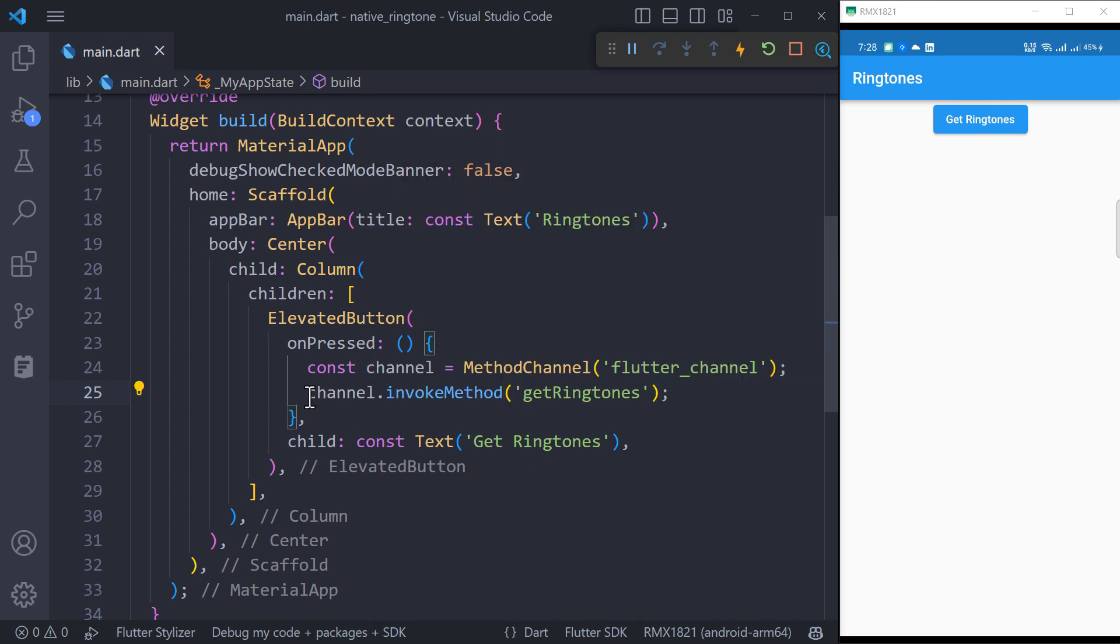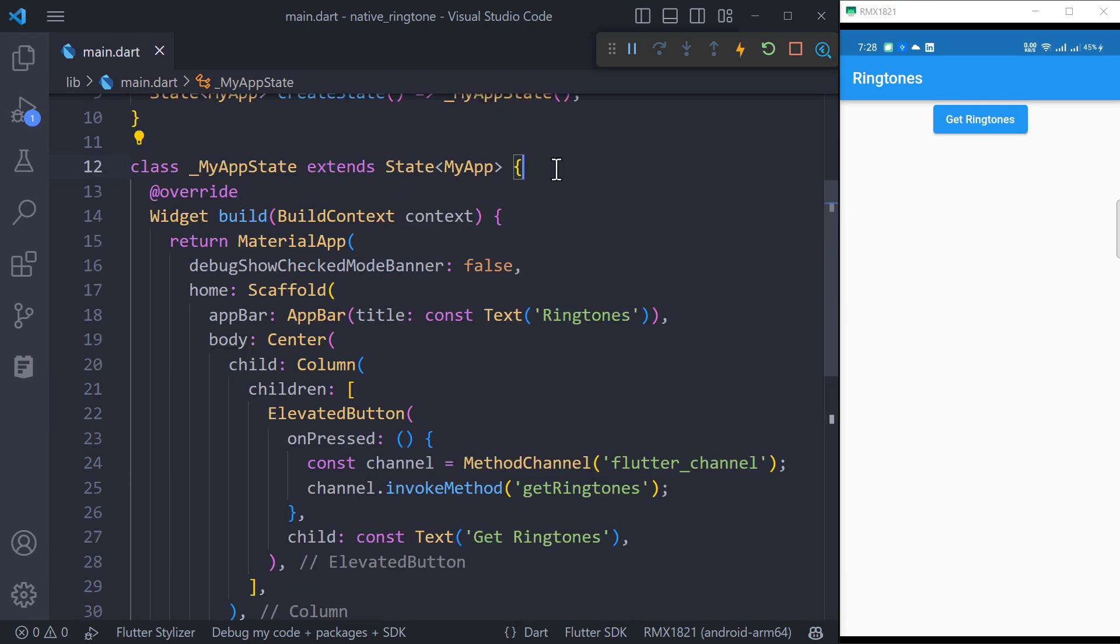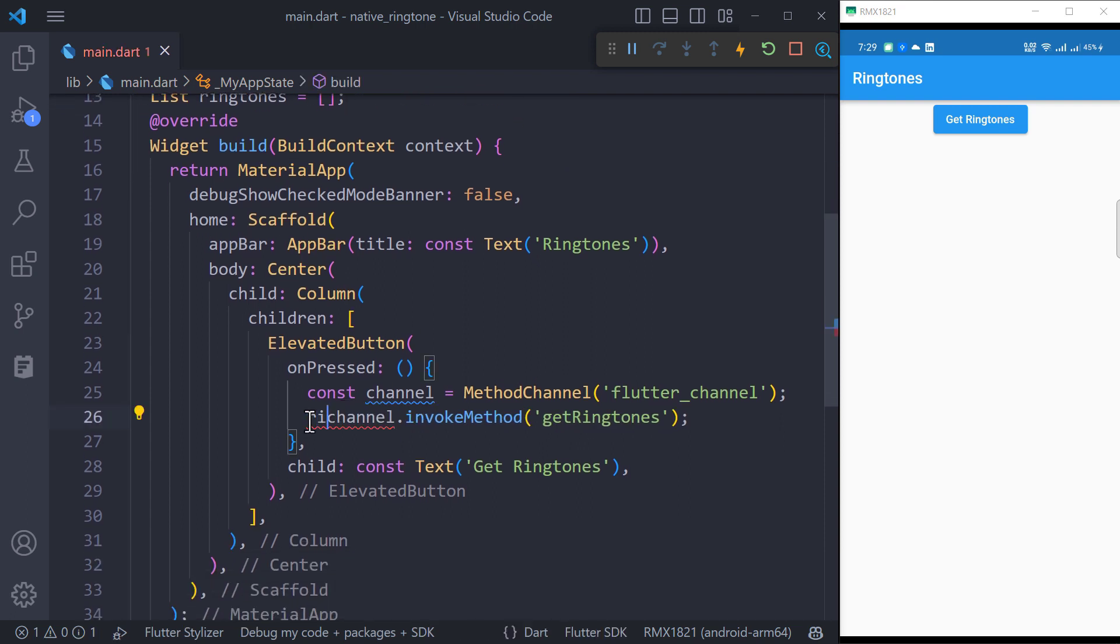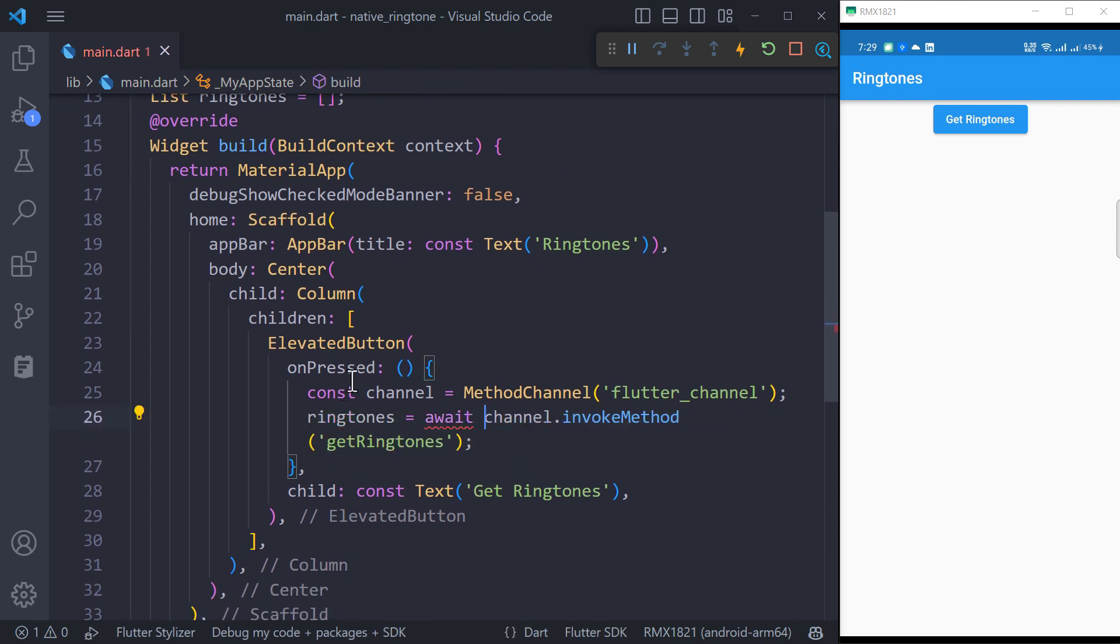This will return list of ringtone names so to store them, we need a list. Assign the received list of ringtone names to this list but since it is an asynchronous operation, we need to await this.